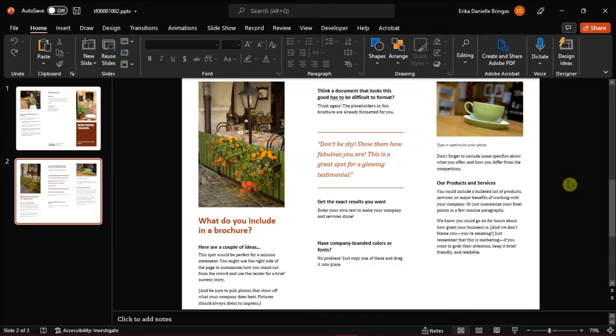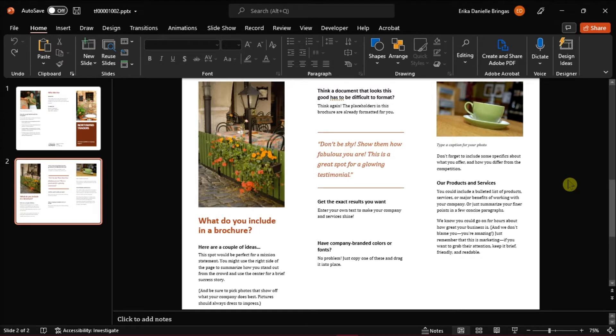You can even create a trifold pamphlet just by searching online for PowerPoint brochure templates. But if you encounter this problem where you cannot delete a line from a brochure template, here's what you can do.